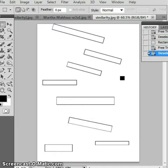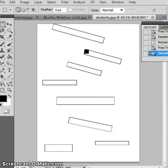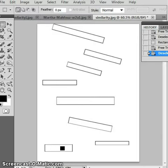So now, common fate groups these three with this one because they are all headed in the same direction. It also groups these four together because they are headed in the same direction. Okay, now let's look at similarity.